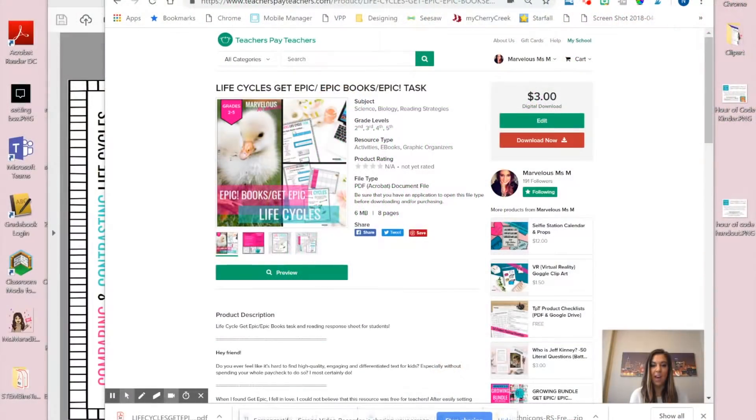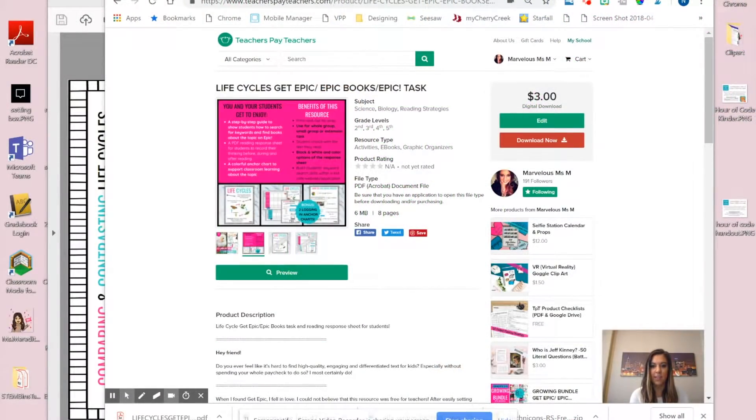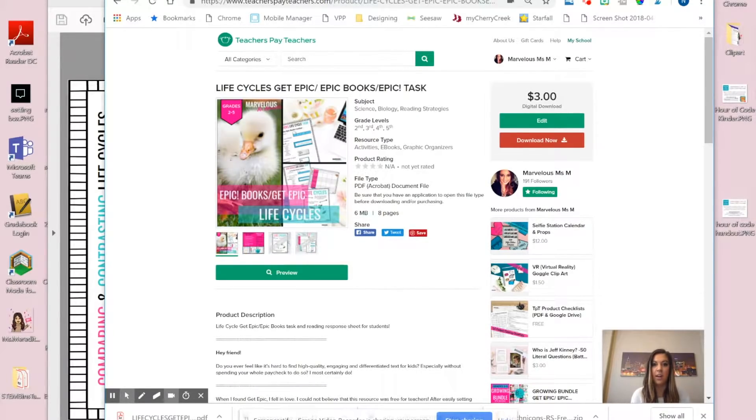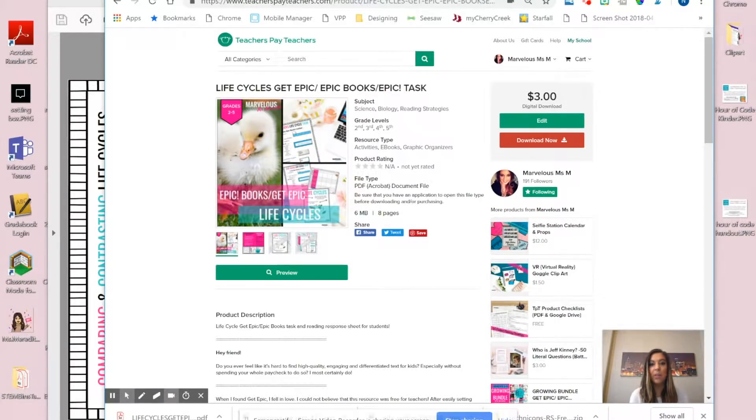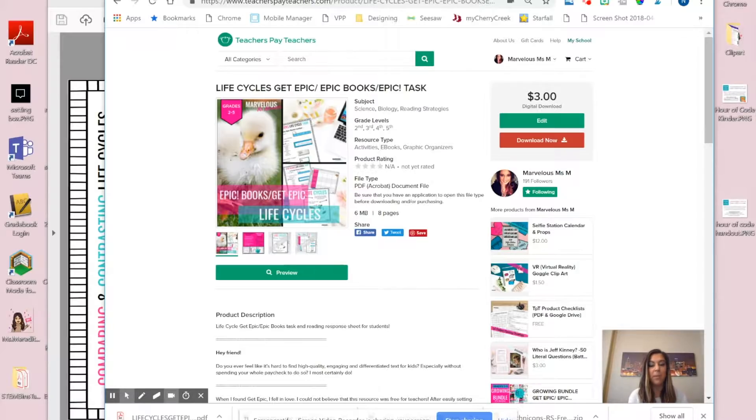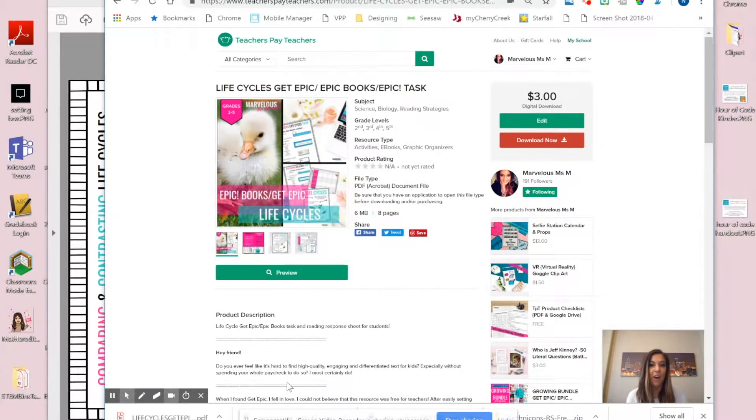Alright, so let's say I purchased this lesson plan off Teachers Pay Teachers and I want to share it with my students and not actually have to make copies for them. I really want my students to be working in authentic ways, and typing their responses is a great way for them to practice their typing skills and also be able to respond digitally.